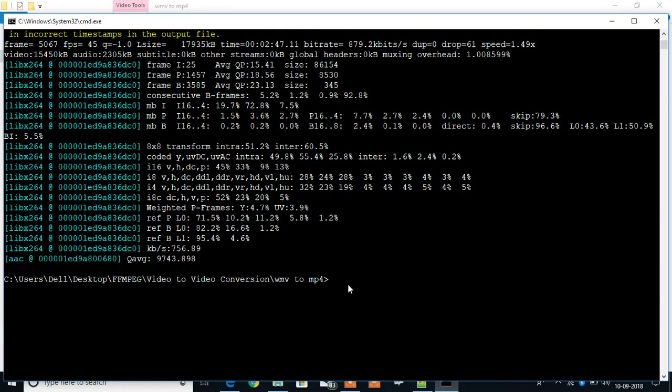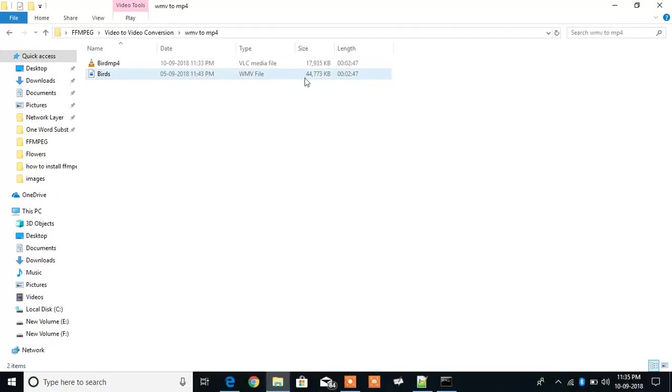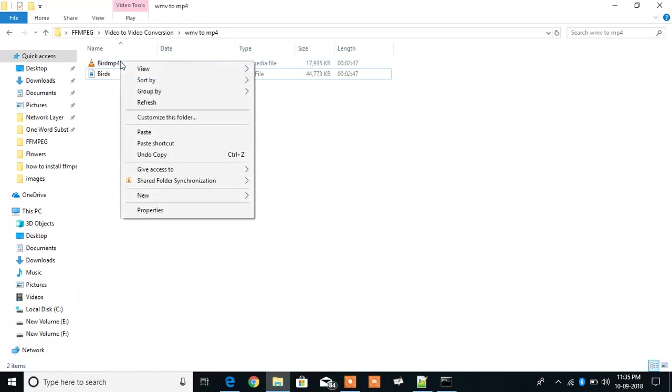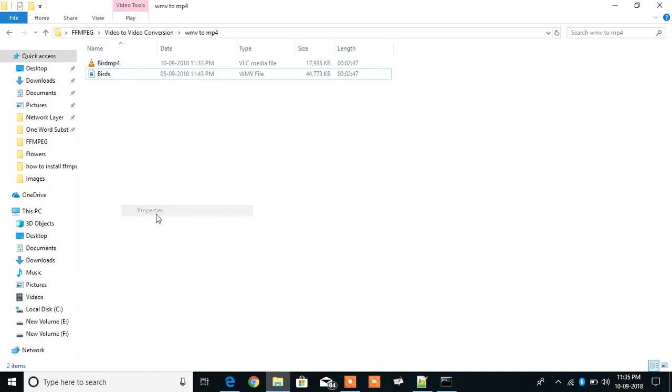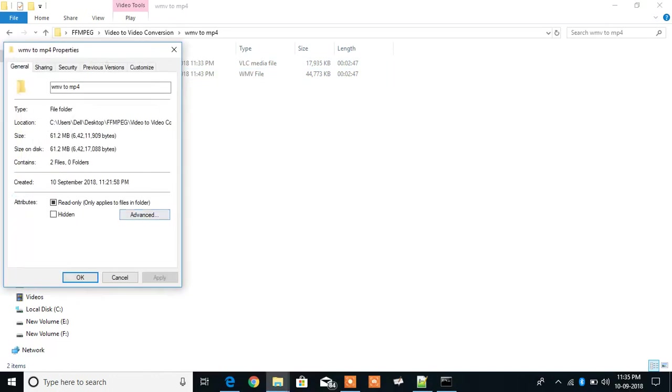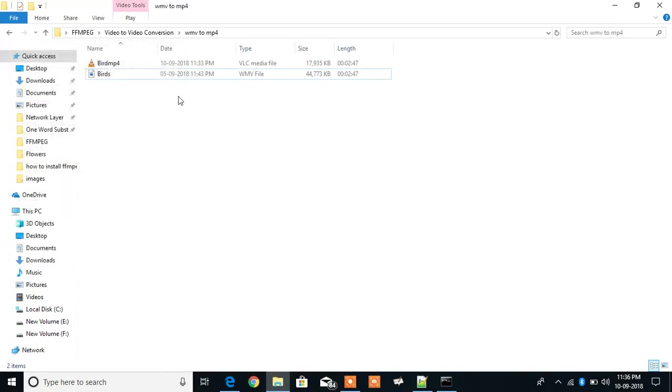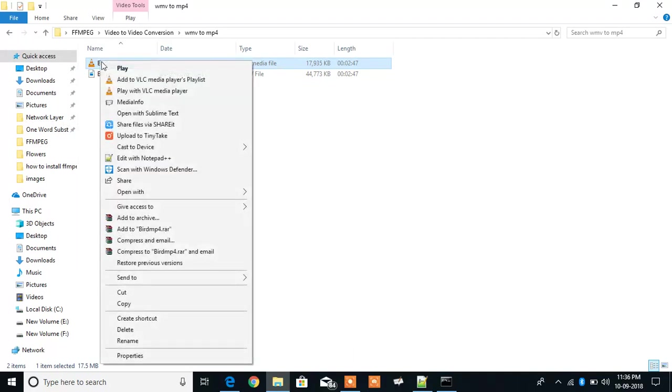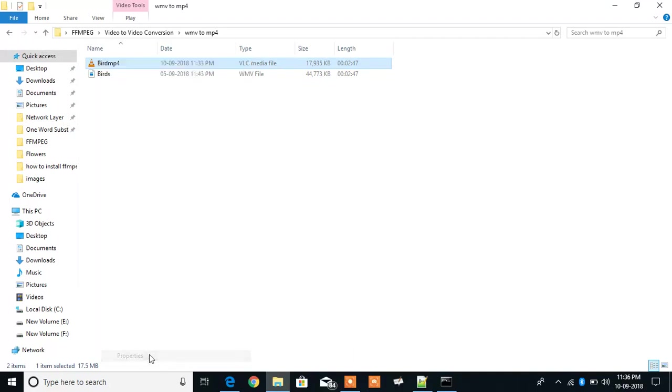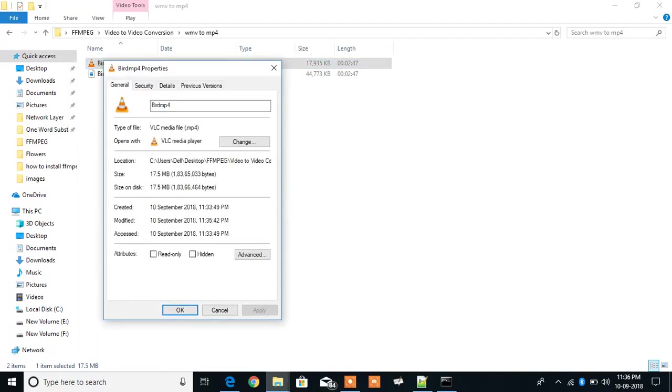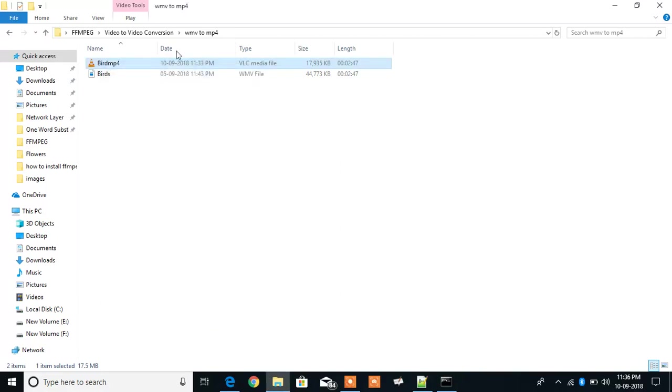So the conversion is done and then you get the command prompt. Let's see the file. Okay, yes, this file. You can check the file. See the properties. So this shows that it is in MP4 format. Let's open it.